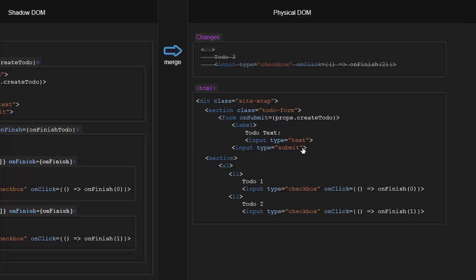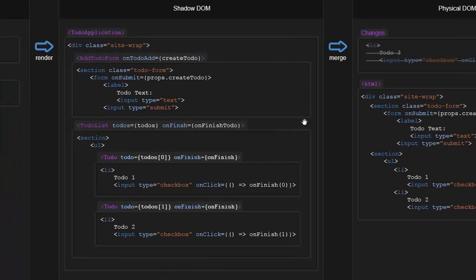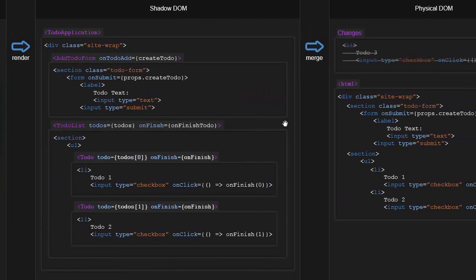And that's really important. React's merging algorithm is very, very performant, where it's able to take the shadow DOM and compare it to the physical DOM in a very, very fast way, find the changes, and then make those changes for us.